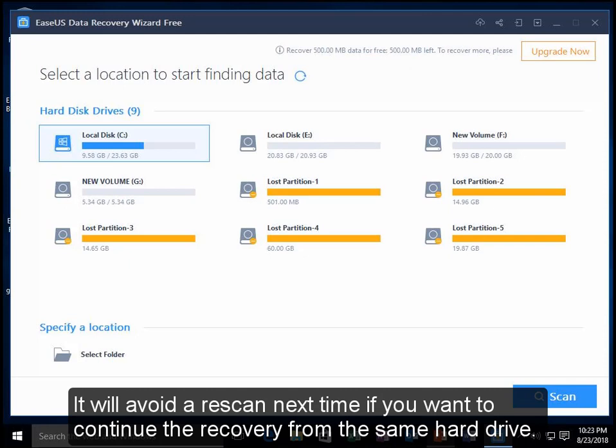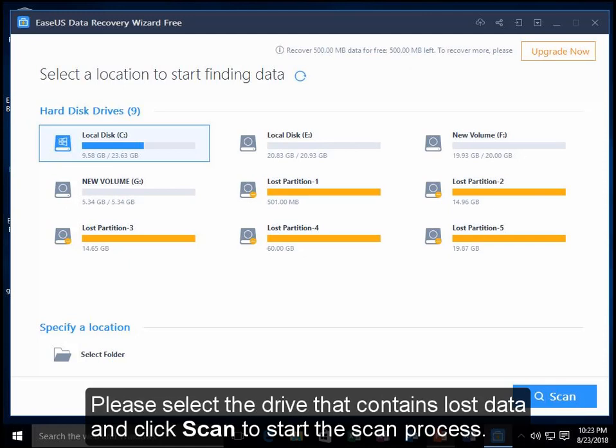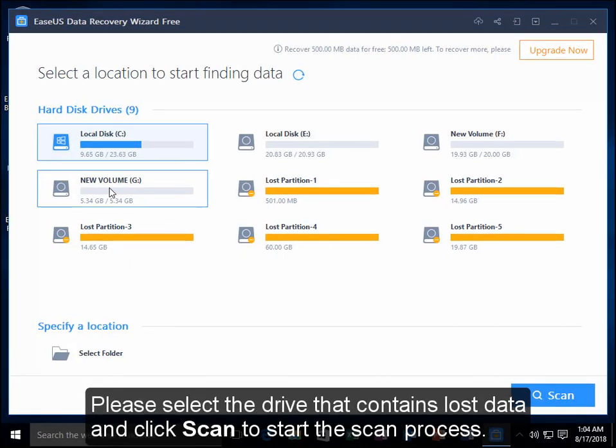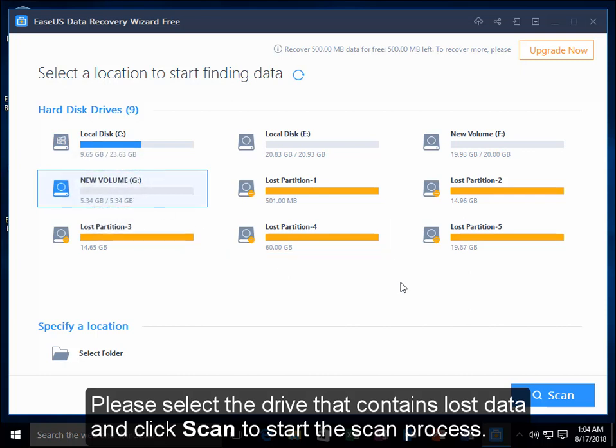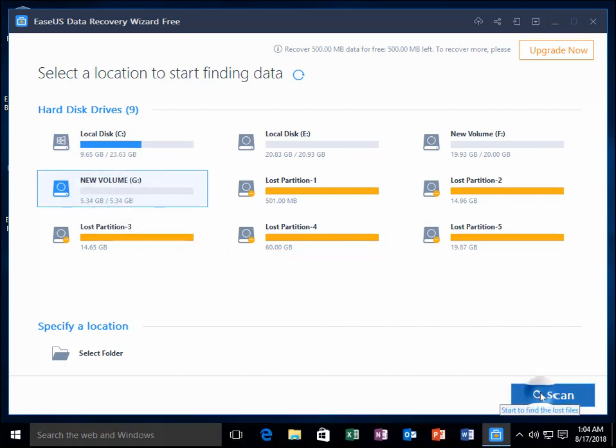It will avoid the rescan next time if you want to continue the recovery from the same hard drive. Please select the drive that contains lost data and click Scan to start the scan process.